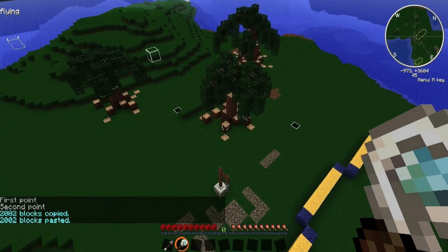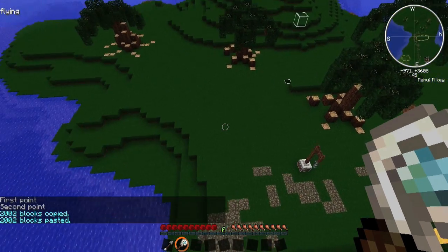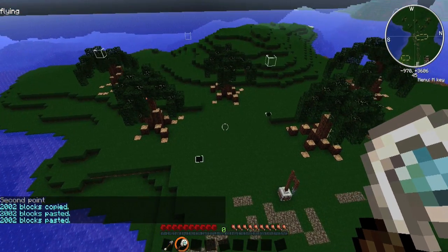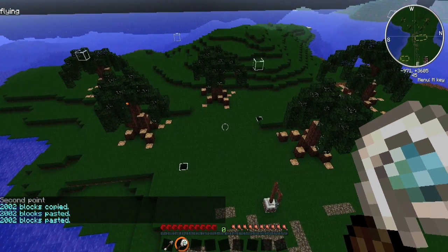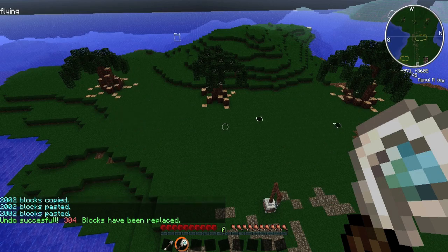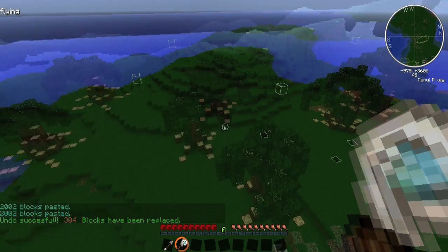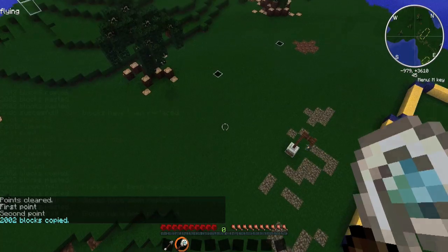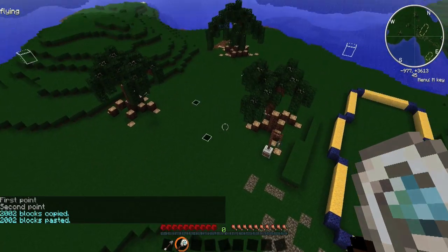In this case, I selected the glass block on the ground first, so it will paste at ground level. If I were to have chosen the top cuboid first, then my selection would be embedded in the ground. You can also toggle the copying of air on and off with the /bcp air command.